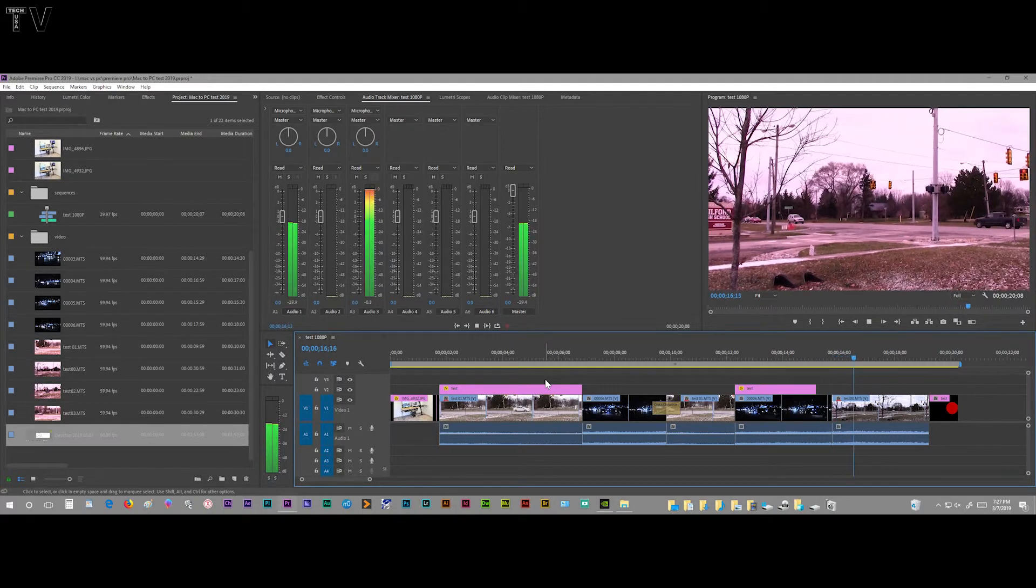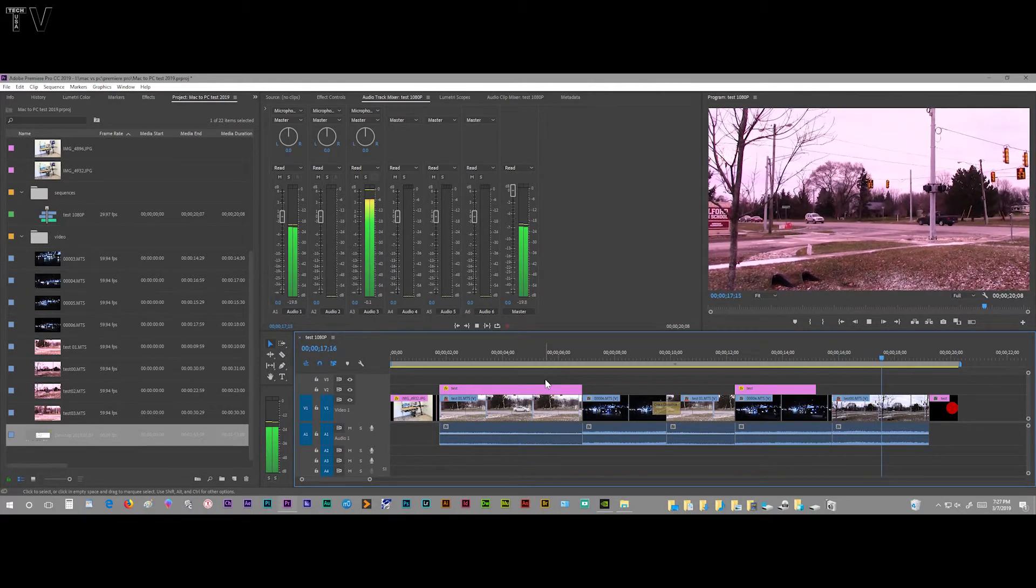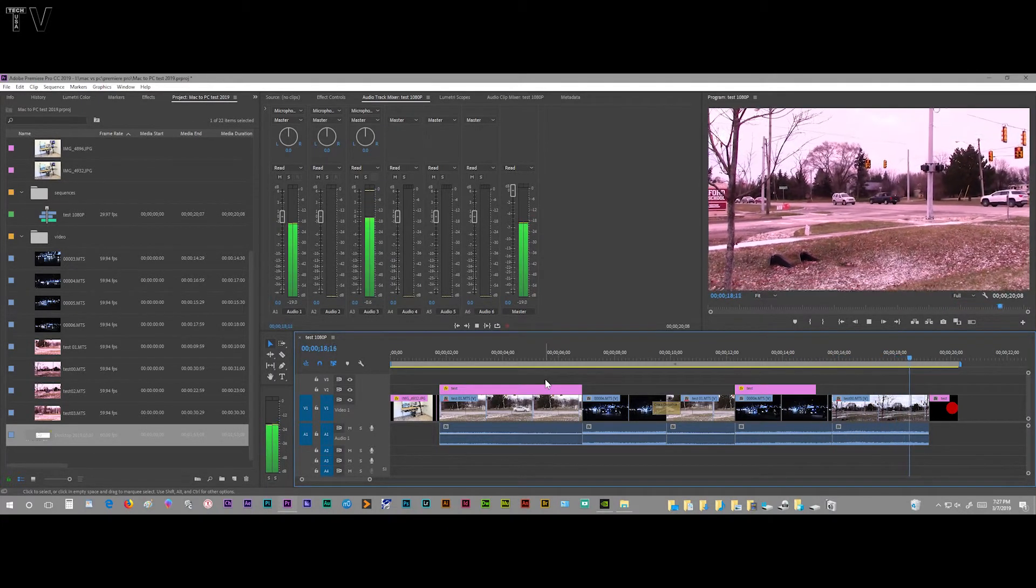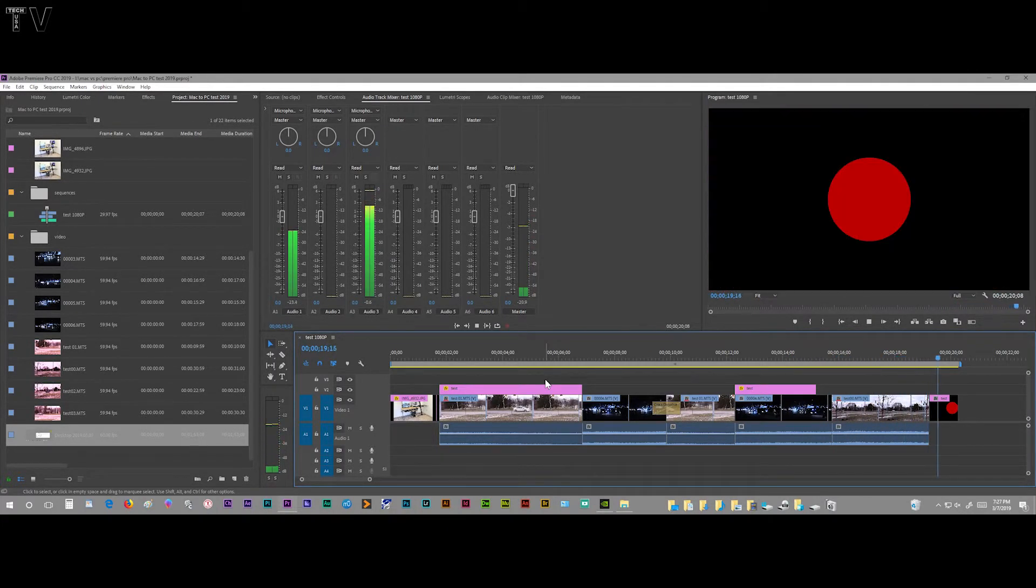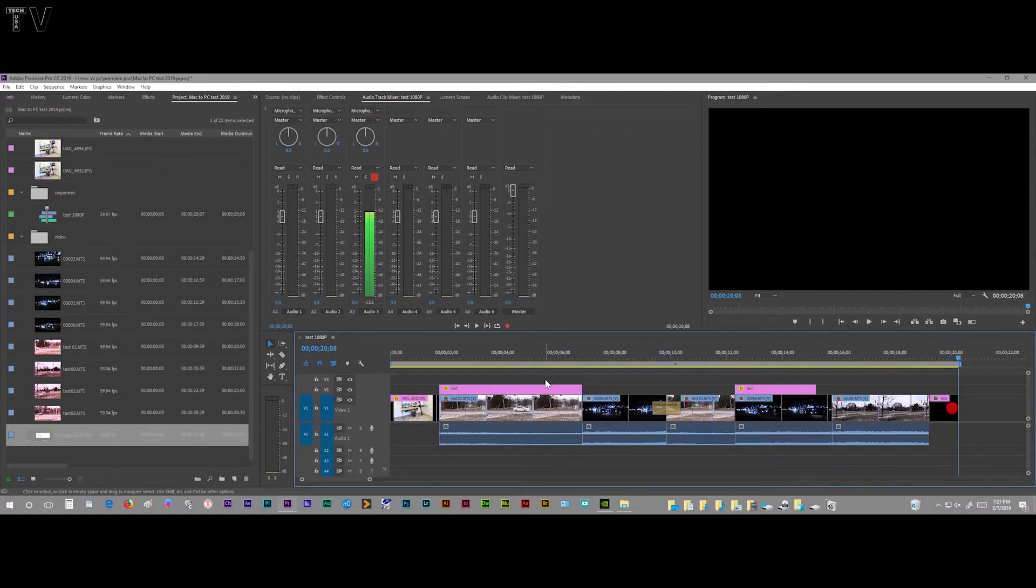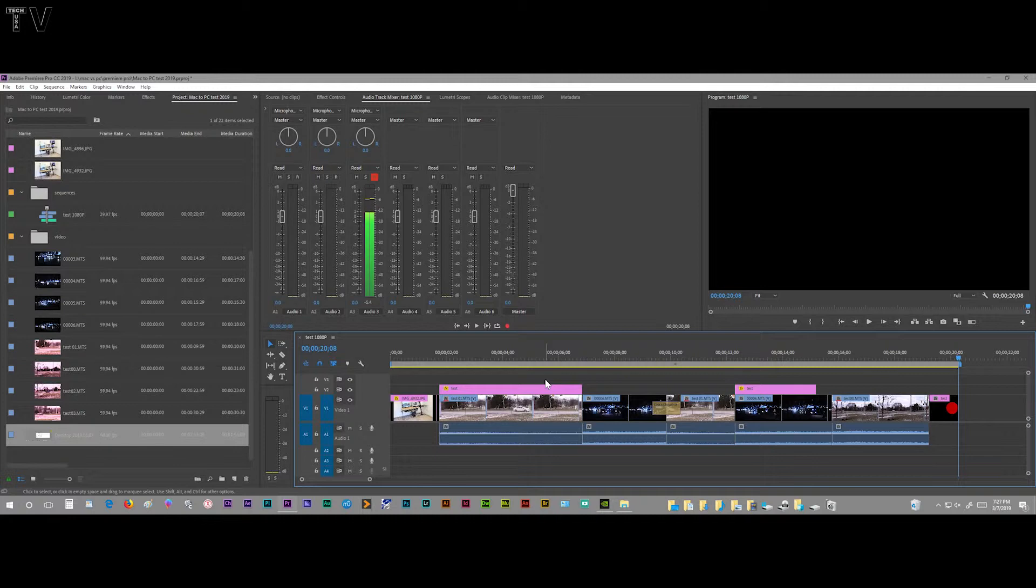I just wanted to show people it's really easy to go between Mac and PC when you're dealing with Premiere Pro projects. It's really super simple, provided your hard drive is partitioned and formatted to exFAT. You don't want to use NTFS, and you don't want to use HFS+ of the Apple operating system.